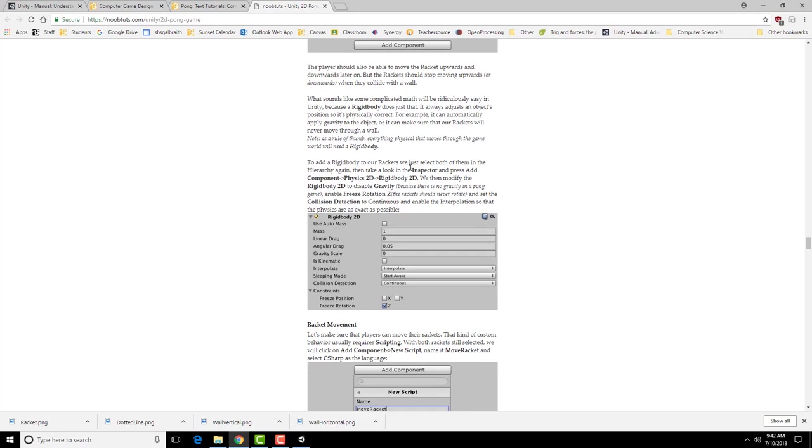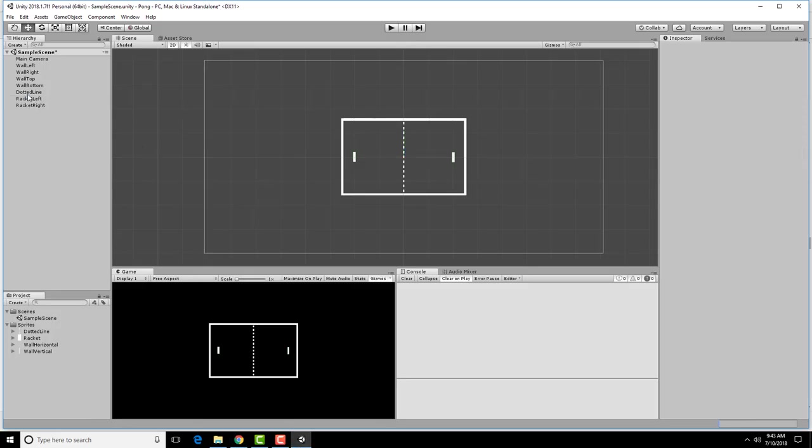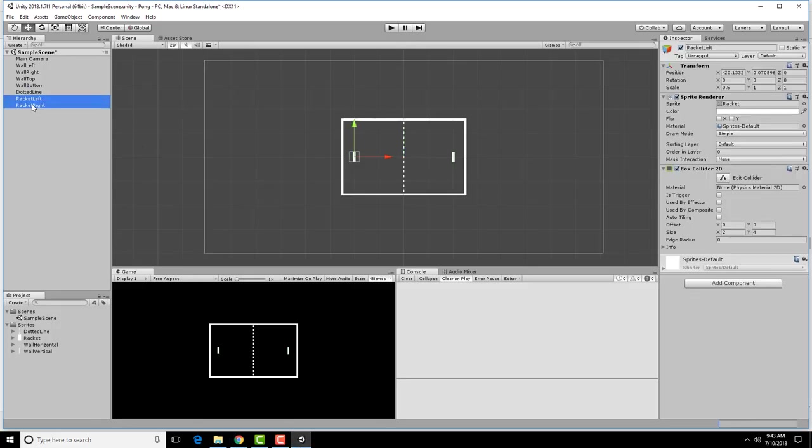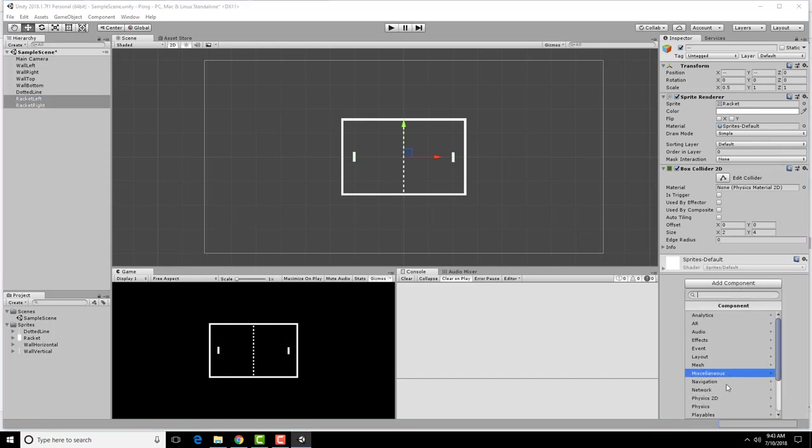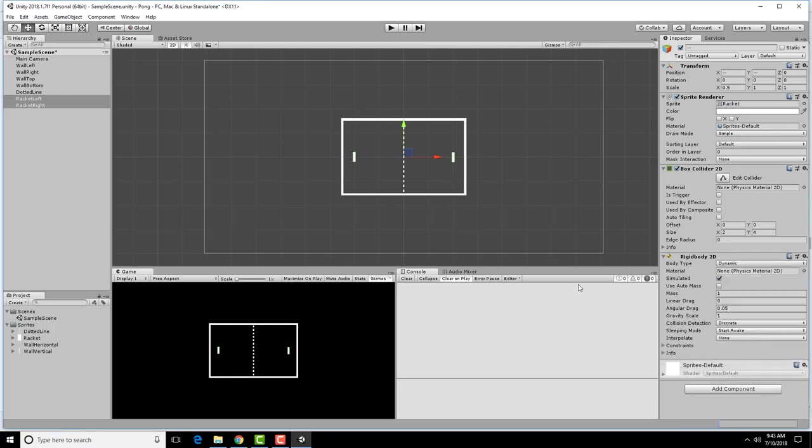So we want to select both of our rackets and add a physics 2D and a rigid body 2D. Select both rackets using shift or control depending on which one you want. Add a component, physics 2D, rigid body 2D.